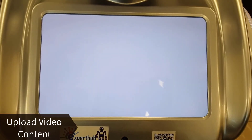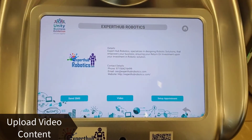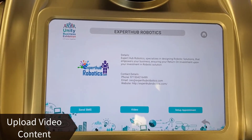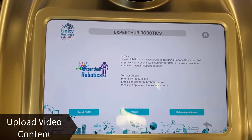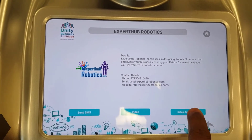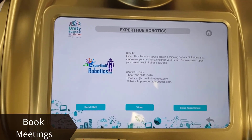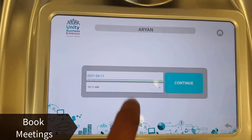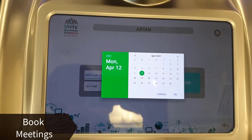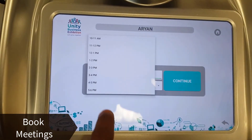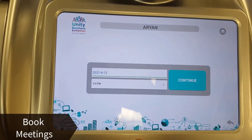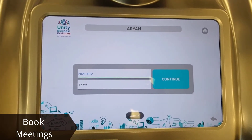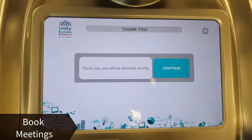You can have videos and other details under the video section. Also, if you want to set up an appointment, select your preferred date and time slot. For example, select date 12, time slot 3 to 5, and then schedule the appointment. The app confirms: 'Thank you, you will be attended shortly.'